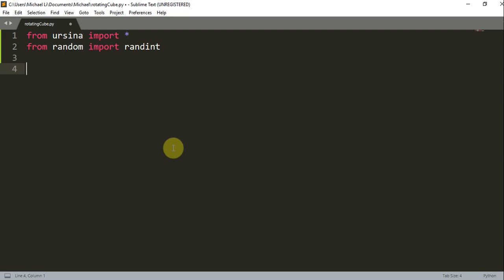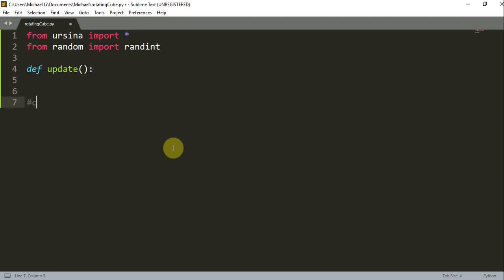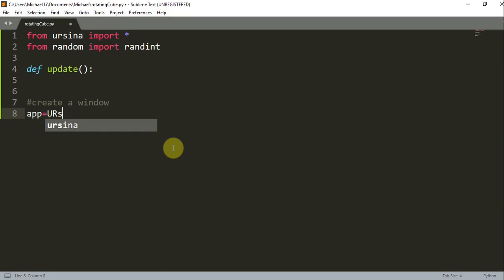Now we're going to create our update function. This function is going to get called every single frame. So we can write an update function — `def update`. And before we write anything in here, I'm going to create my window: `app = Ursina()`.